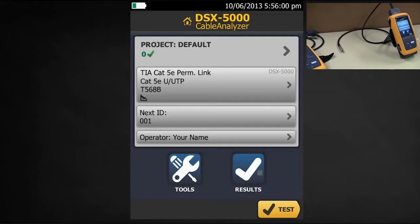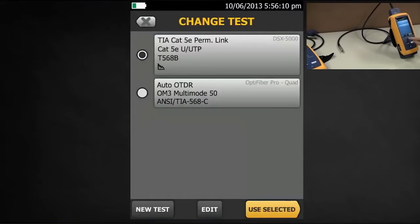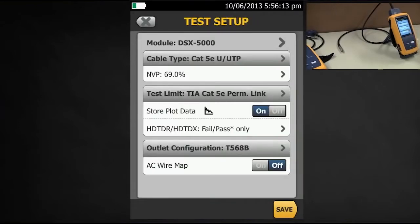You may find yourself in a situation where you want to do a two-pair CAT5e test. I've got TIA CAT5e permanent links selected on the screen here. Let's go and have a look at the settings — I'll tap Edit. My Outlook configuration here, which controls how many pairs are tested, currently says T568B.